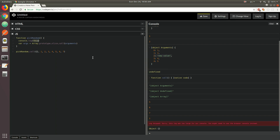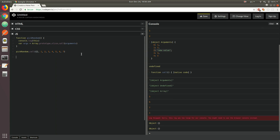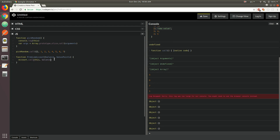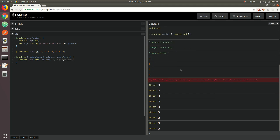If you remember in episode four, we talked about classes and had an example of the premium account class. We used the constructor function to achieve that in ES5 — a function of premium account accepting a balance as well as the number of bonus points. The very first thing we did inside that function constructor was call the parent account class with the call method, passing 'this' as well as the balance. We basically invoked the account function using the call method with an instance of premium account as 'this' and passed the balance. This is similar to calling super in ES6 passing the balance, which is exactly what we did when writing the example in ES6.